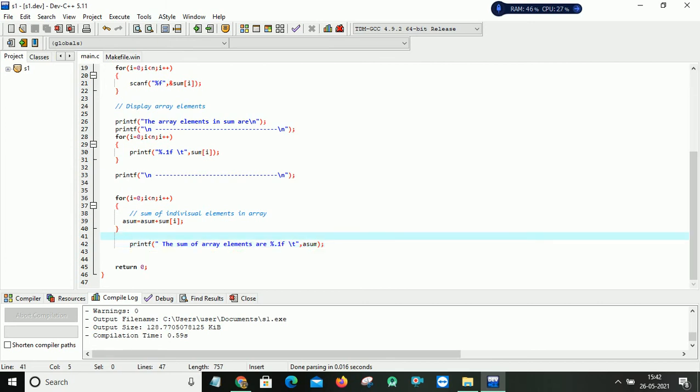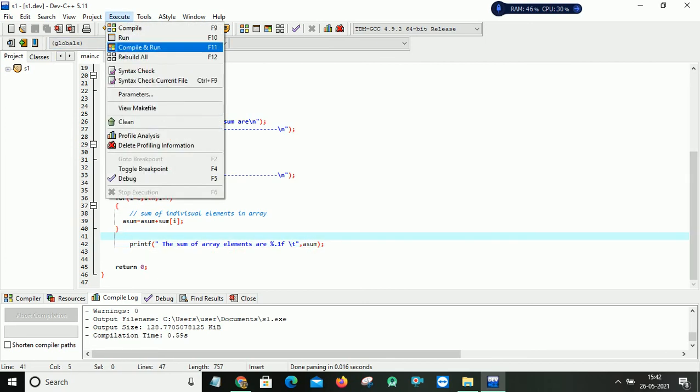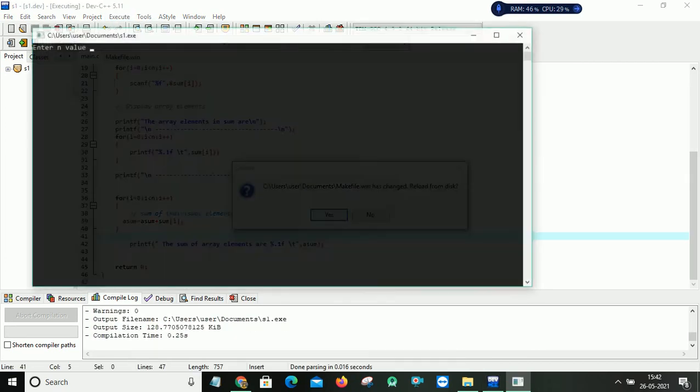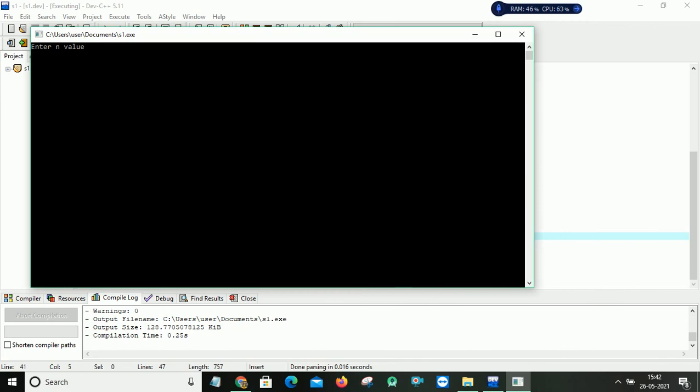So now I will show you how to execute this program. So I will compile and run this program. So it will ask me the n value. So even my array size is 10, I am not interested to give 10 values. I just want to give only 6 values. So my array size is 6. So now please enter array elements.